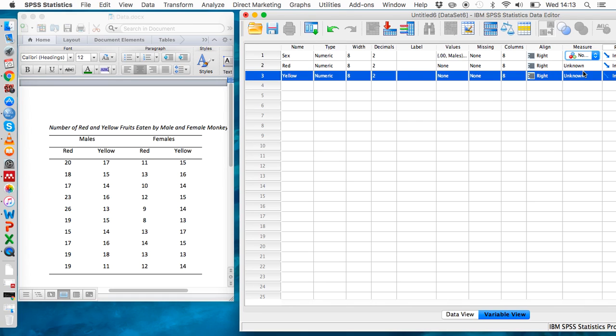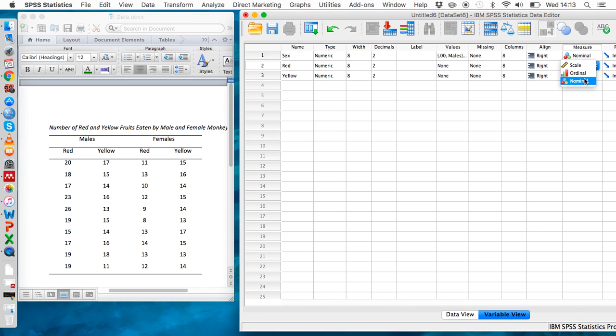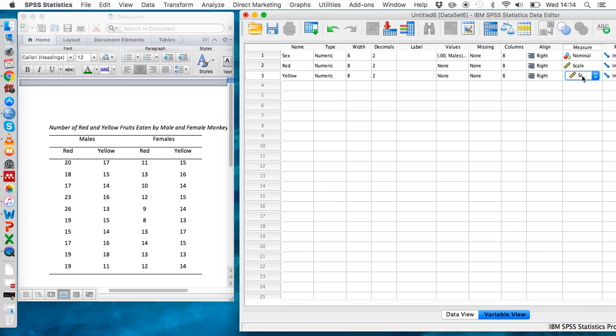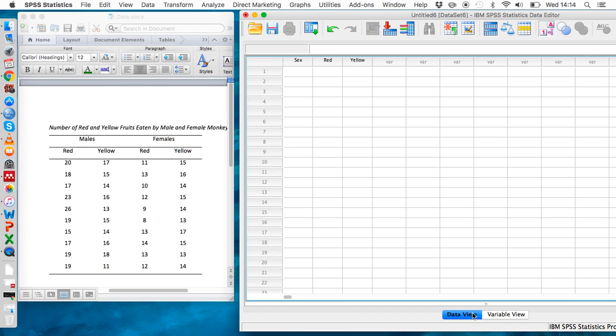A categorical variable means you belong to one category or another. We can indicate that red is a scale variable and yellow is also a scale variable, since we're interested in the number of fruits that are eaten.